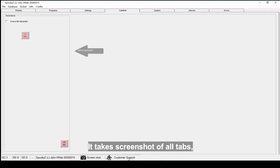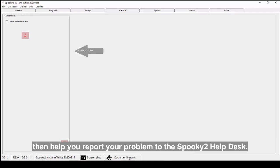Customer Support takes screenshots of all tabs, then helps you report your problem to the Spooky2 help desk. The email address is already entered and screenshots are automatically attached.